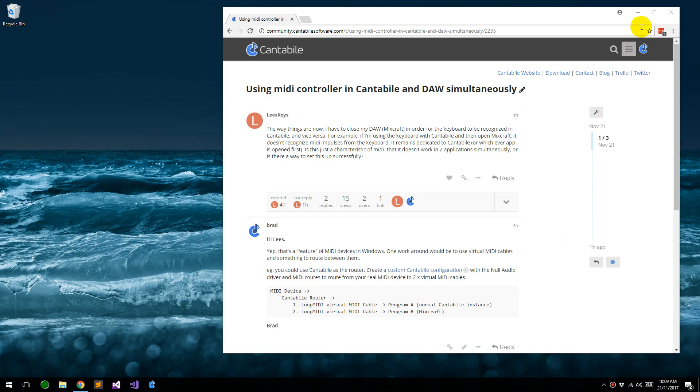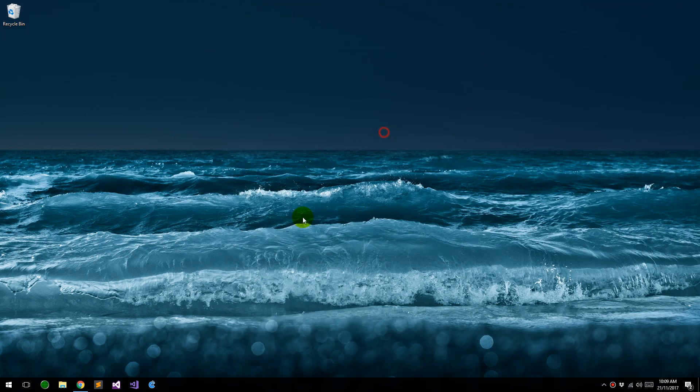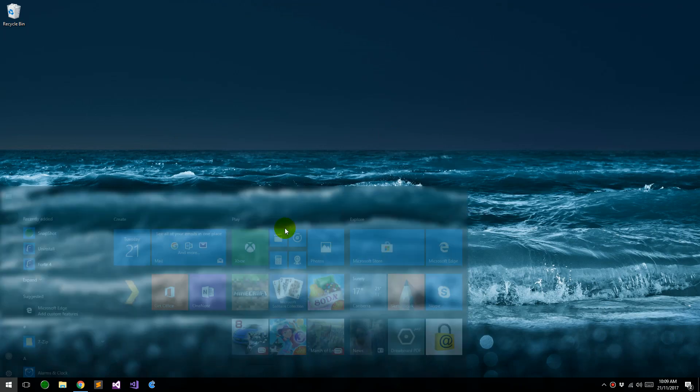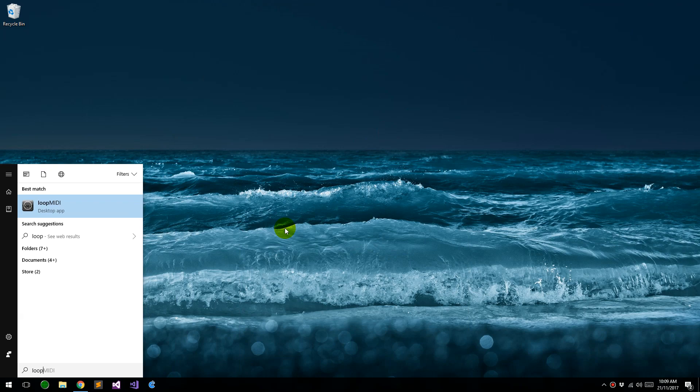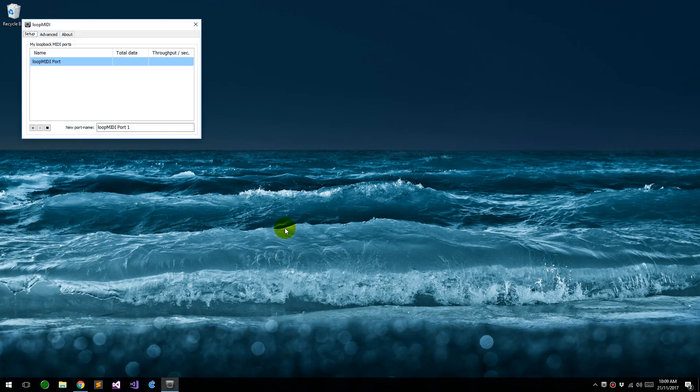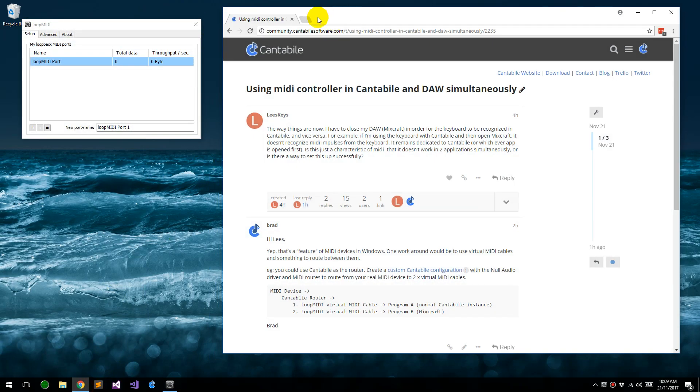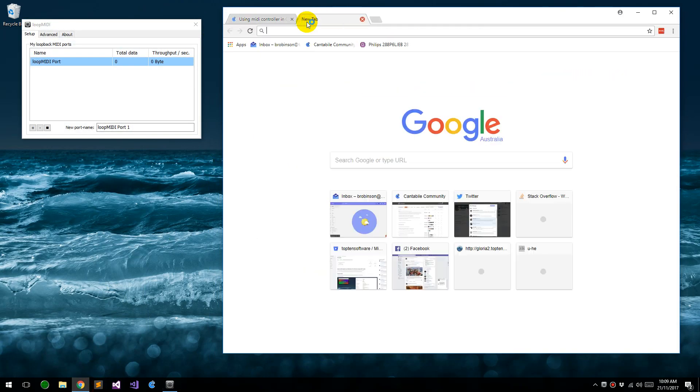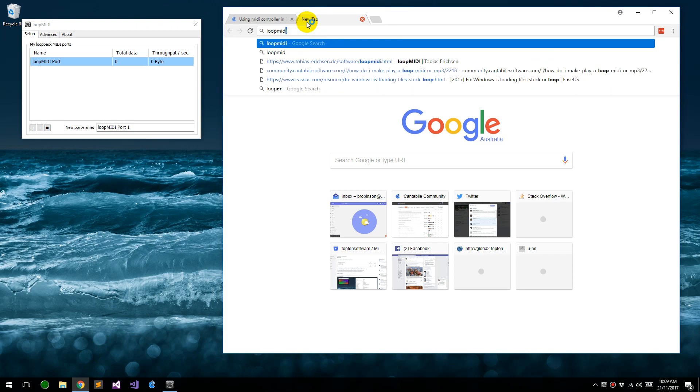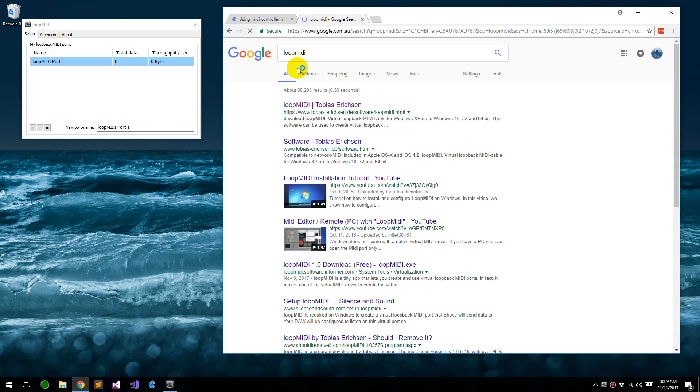The trick to it is to use a virtual MIDI cable. The one I like to use is called Loop MIDI. When you install it, you can get it straight from the website. It's pretty easy to find, just Loop MIDI and it'll be this first hit here.